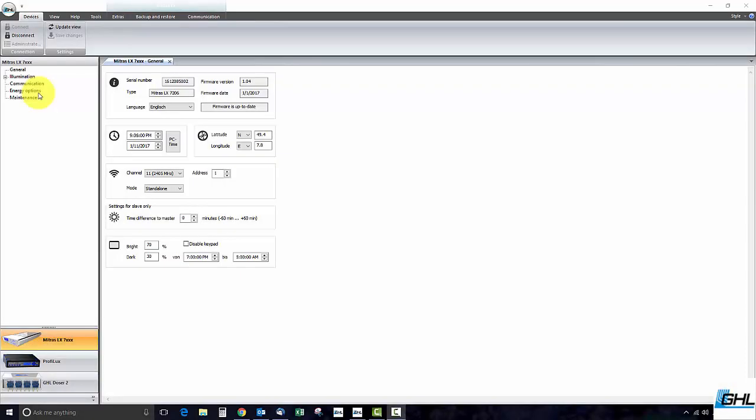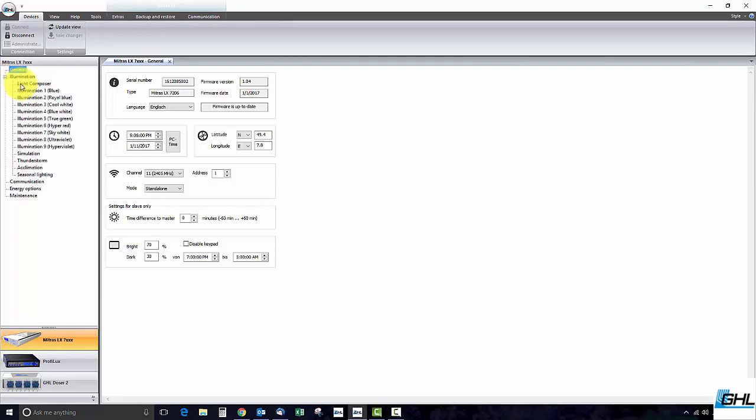Hey guys, today we will be showing you how to create your own lighting schedule for your Mitris LED. The tool we will be using to do this is called Light Composer. Light Composer is an easy to use multifunctional tool that lets you fully customize the behavior of each LED channel within your Mitris.